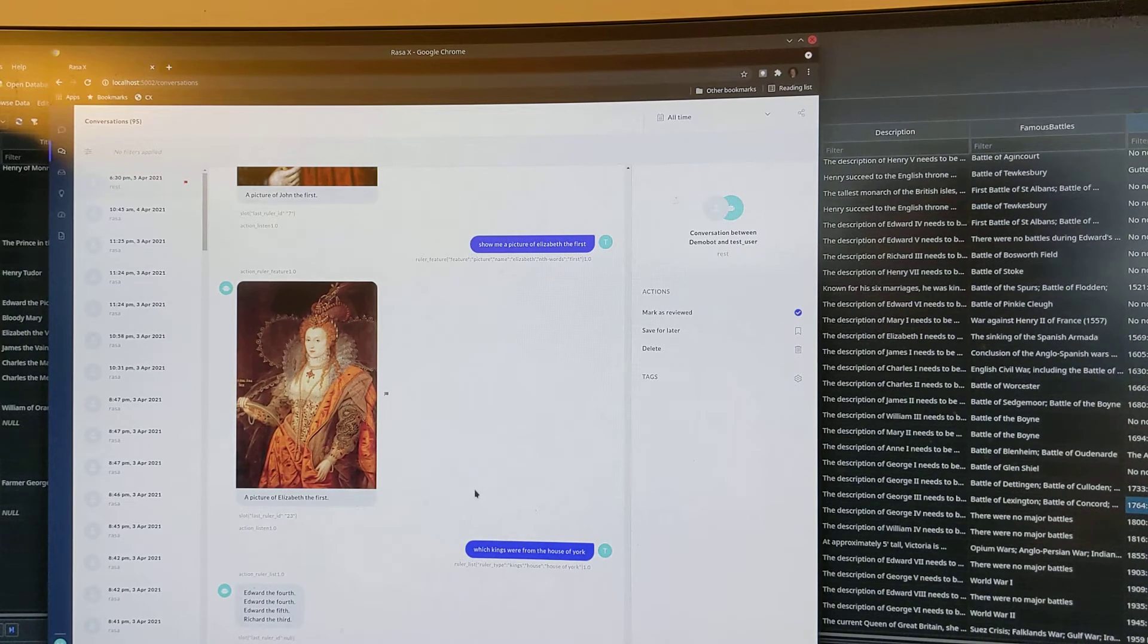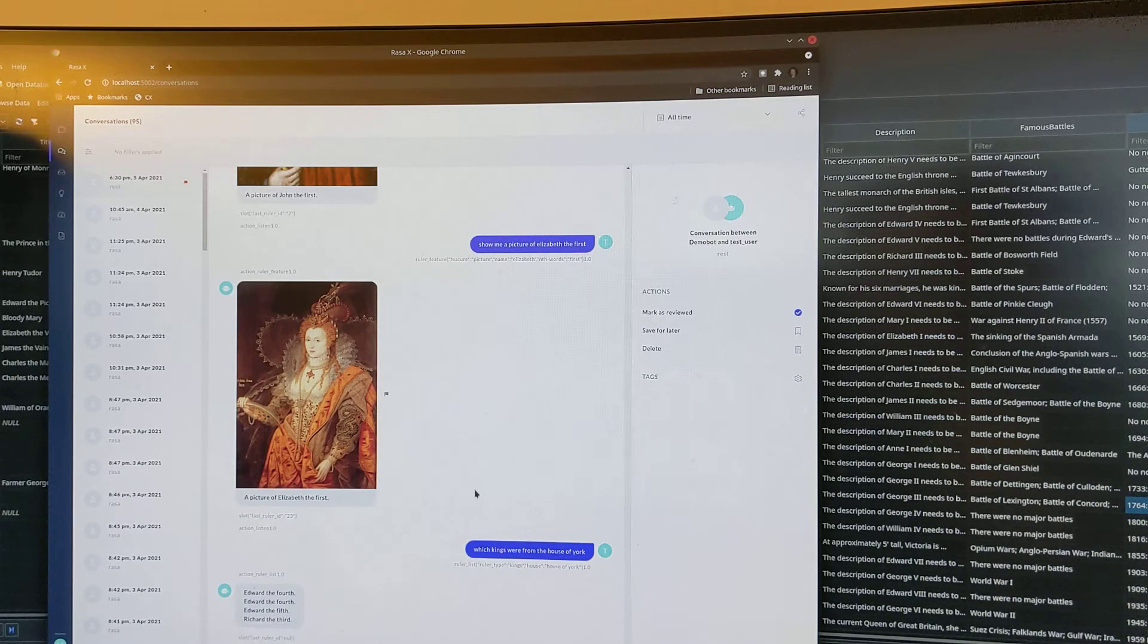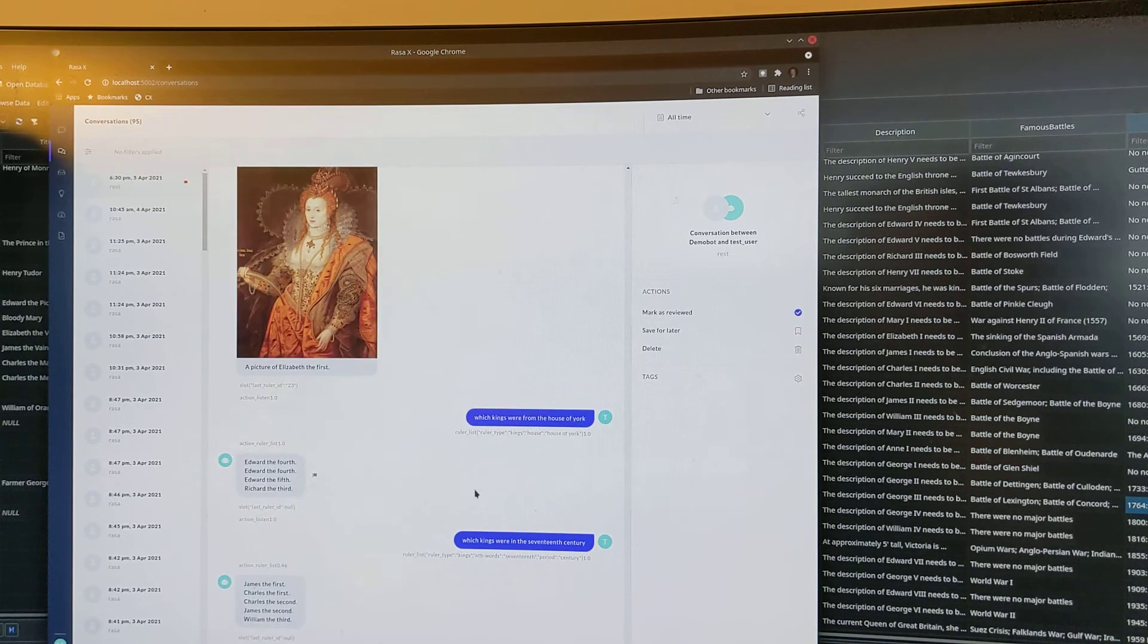Which kings were in the 17th century? James the First, Charles the First, Charles the Second, James the Second, William the Third.